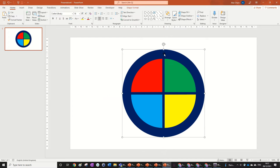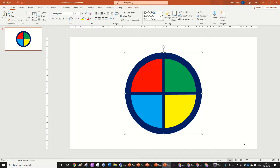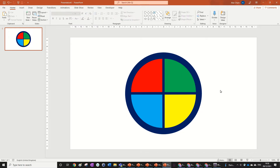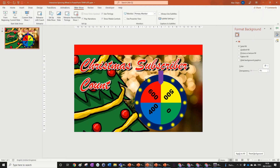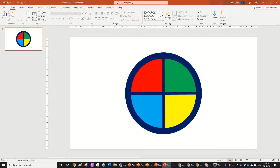If I'm going too fast, go back along the video and see what I did — you can even put the playback speed down in the settings. We've got a nice sector wheel that looks a bit like the Microsoft logo. You can choose whatever colors you want as well.